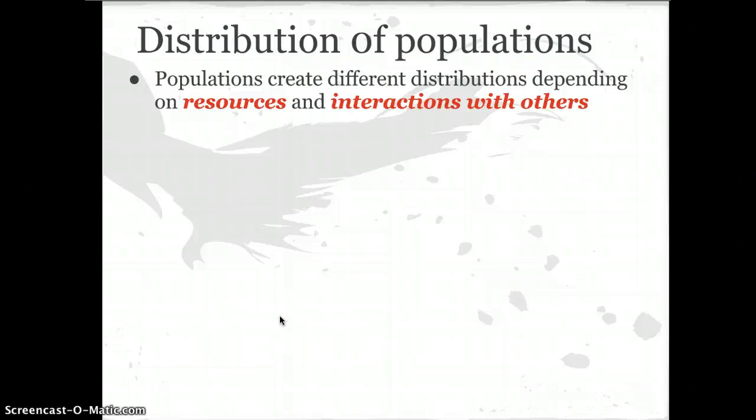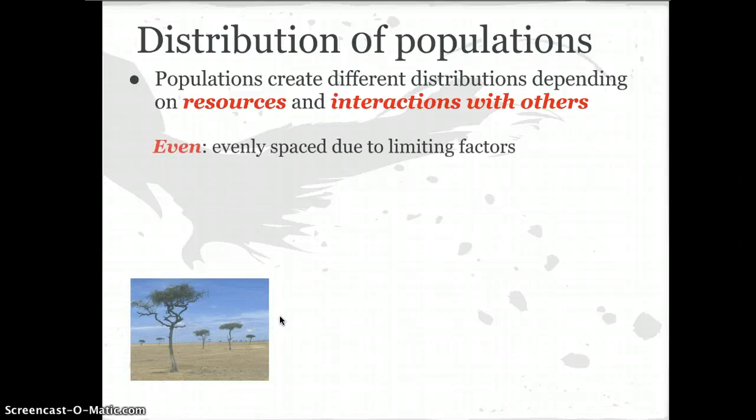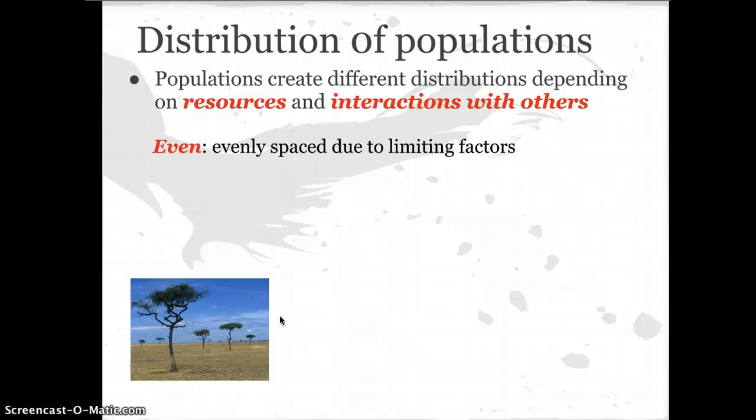To get the most out of limited resources, one distribution pattern is even spacing. A classic example is trees — based on nutrients in the soil or the amount of water available, trees in savannas will often space themselves out evenly.